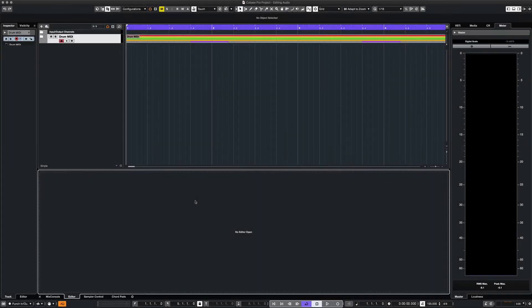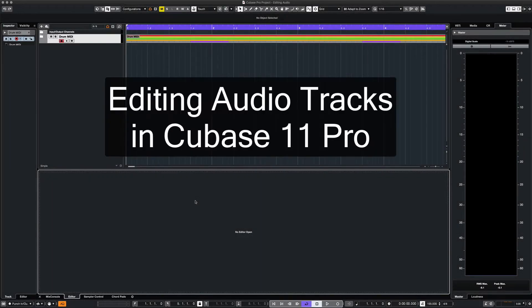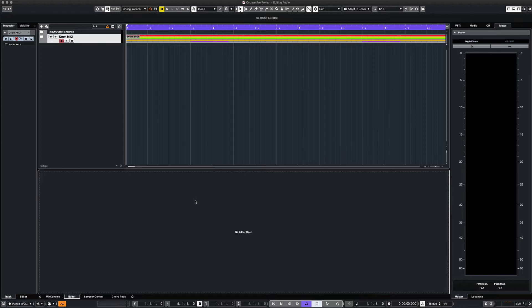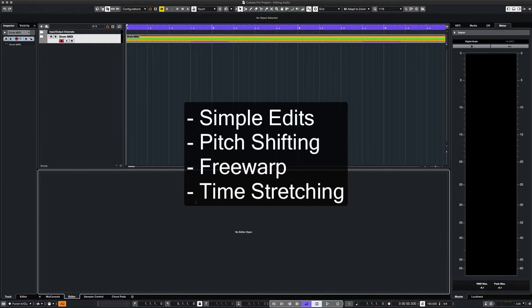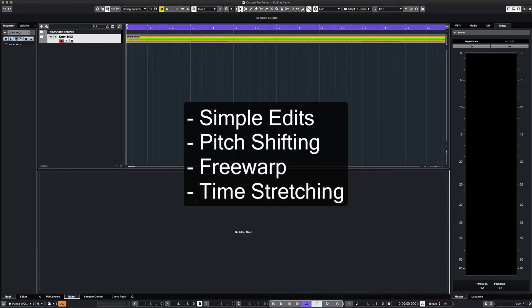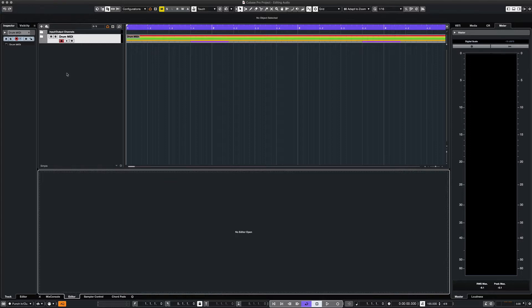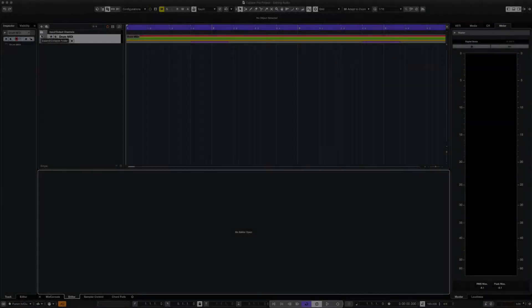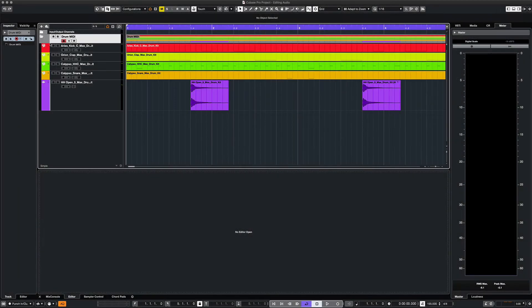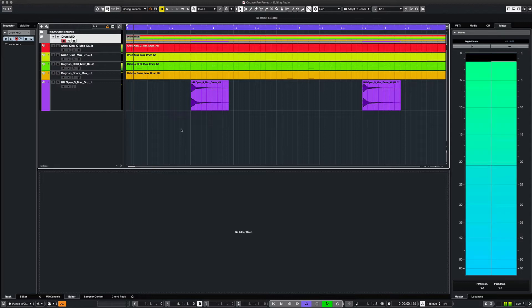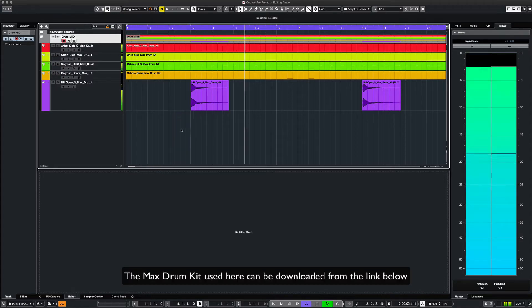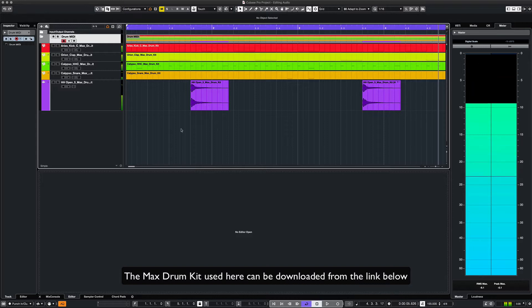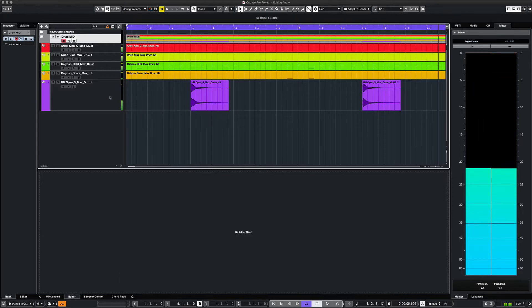What's up everyone, this is Max Red. Today we're going to improve your audio editing skills in Cubase 11 Pro. We'll cover several ways you can edit any audio track in your own music production, including clip editing, pitch shifting, free warp, and time stretching. So let's get started with this drum pattern.